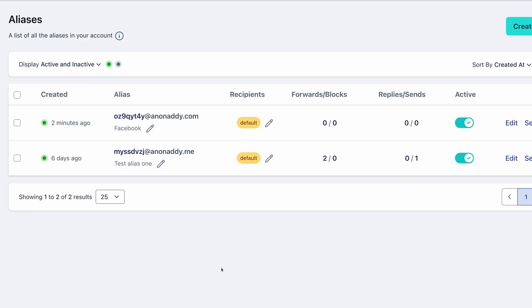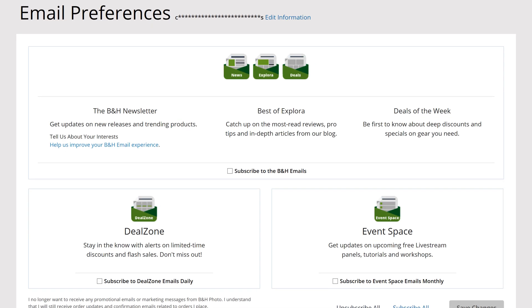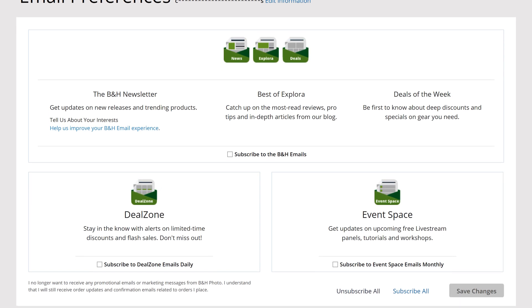But if you're using an email alias, you can go in and disable that specific alias to make sure you never get emails from that company again.